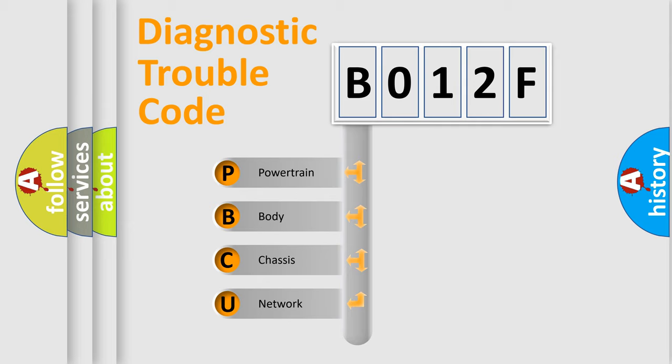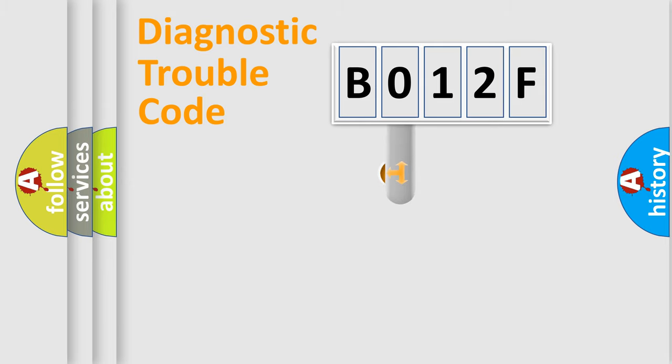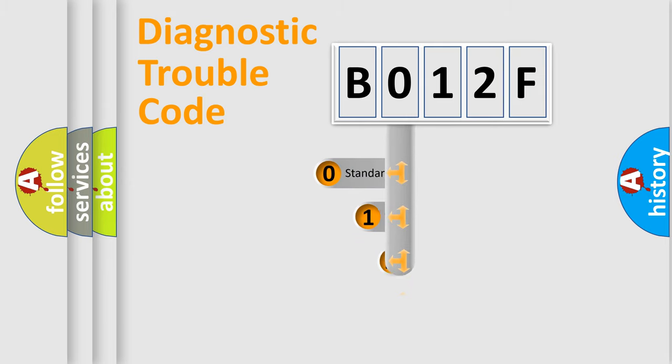We divide the electric system of automobile into four basic units: Powertrain, Body, Chassis, and Network. This distribution is defined in the first character code.